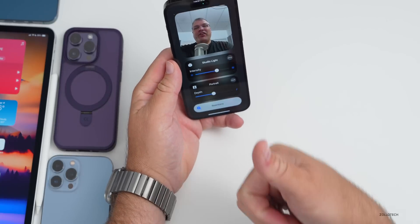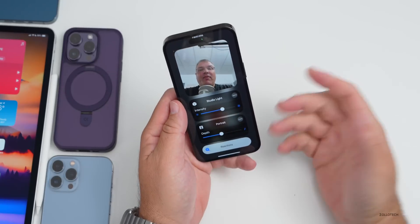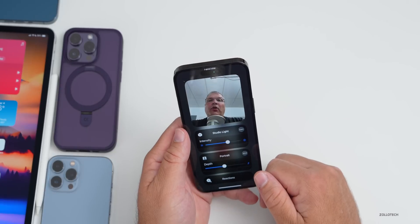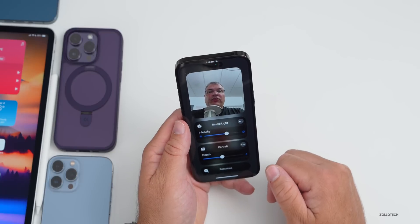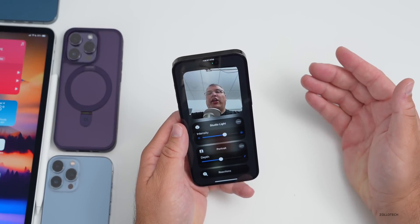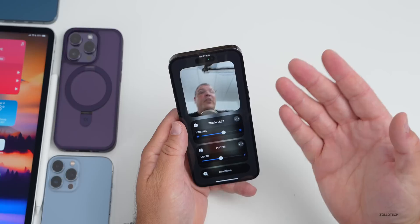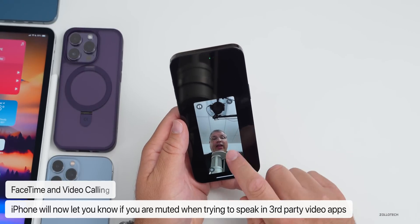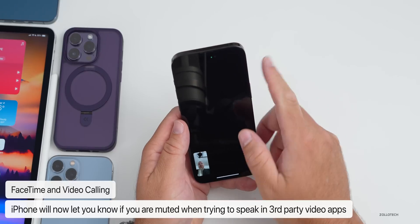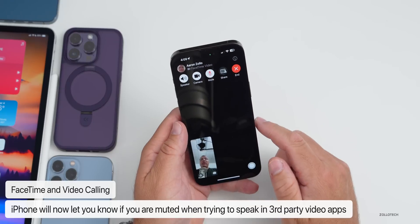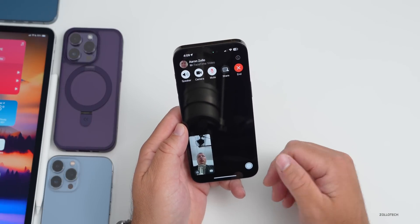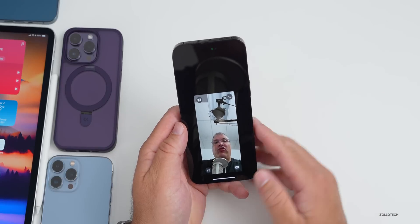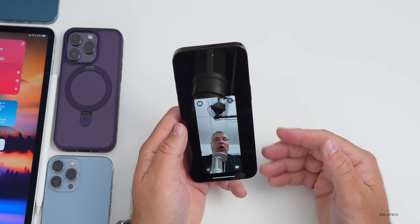There are also new reactions — giving a thumbs up should trigger fireworks and things in the background, though it's not working consistently yet. Additionally, if you're in a call on Zoom or another app and you're muted while trying to speak, it will now let you know you're muted and need to unmute. This works across Zoom and every other app that uses video.